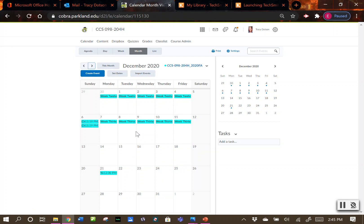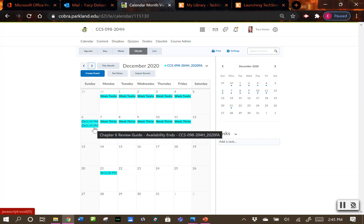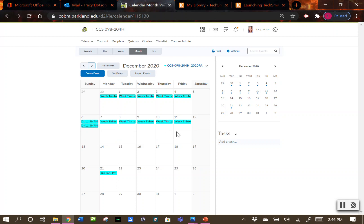Weeks 12 and 13 will cover chapter 7, the last chapter in our book. All chapter 6 assignments and tests are due December 6th, but make sure you get those turned in sooner. Make sure you're doing at least one assignment a week — if you're not, you're considered absent. Chapter 7 work will be due December 16th.